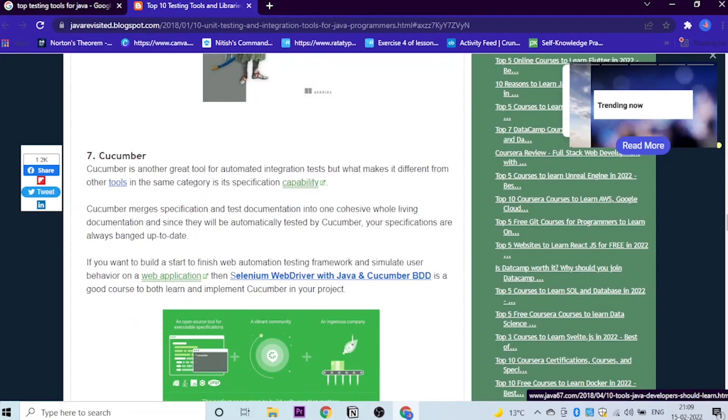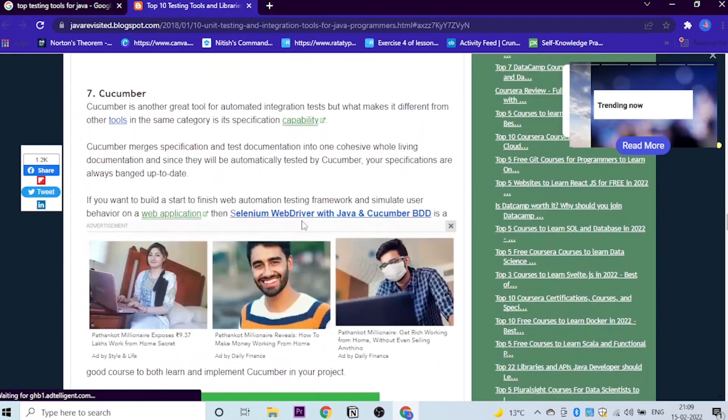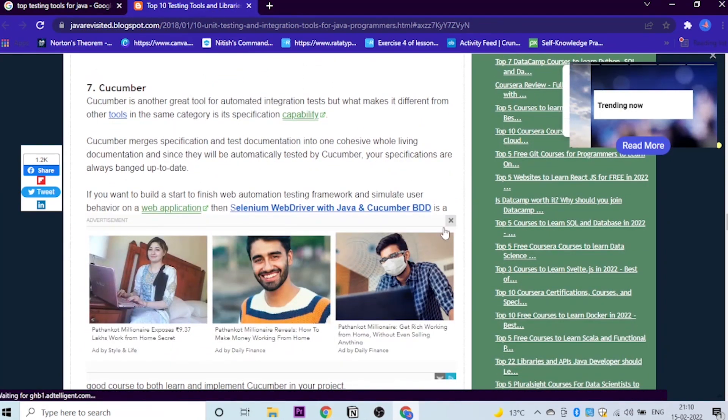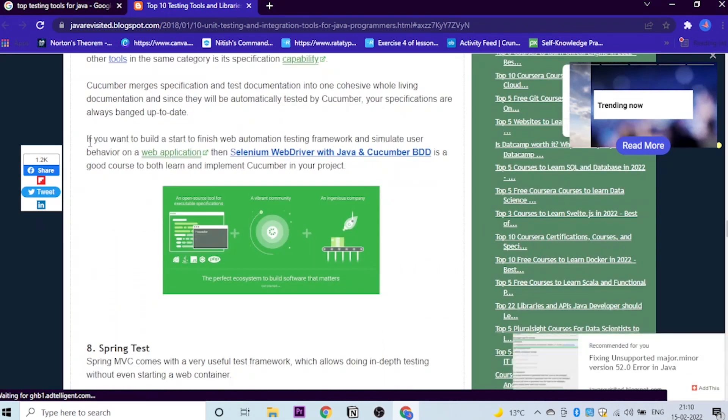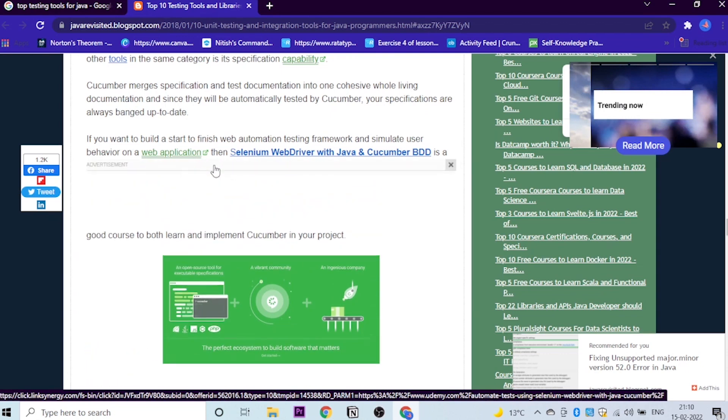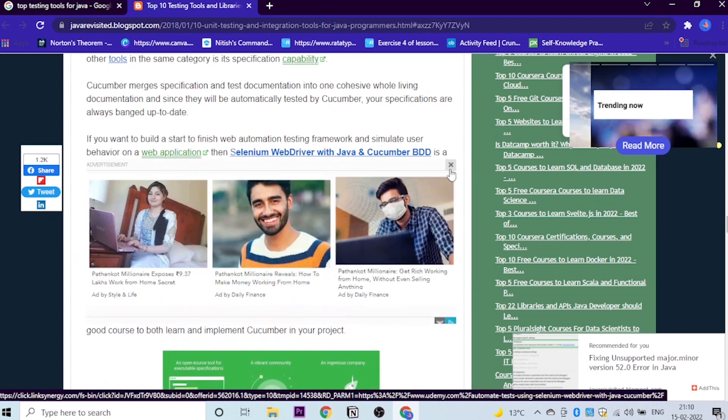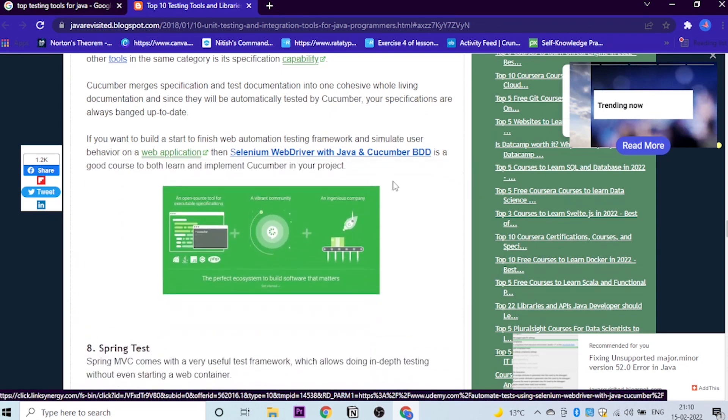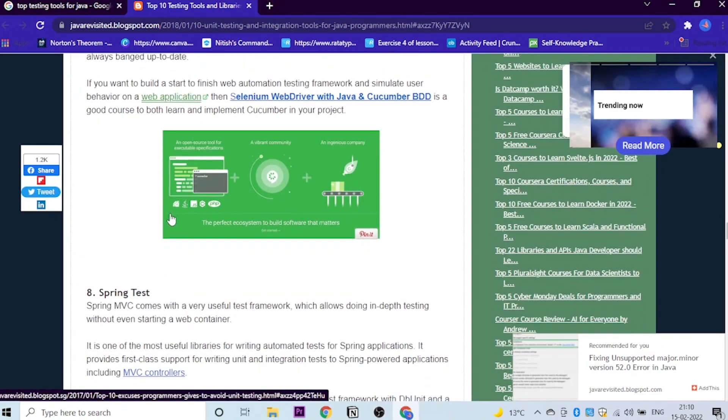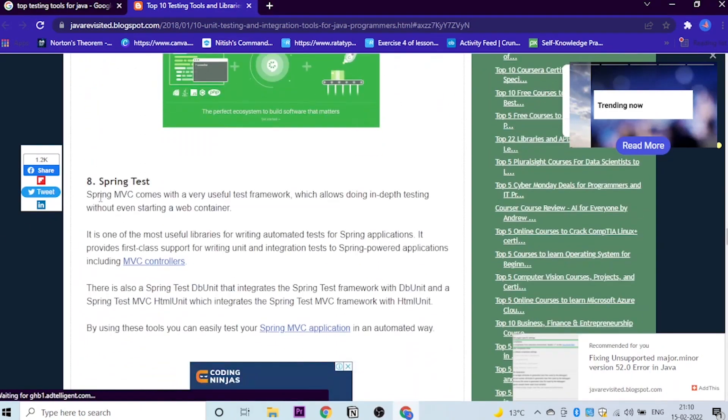The seventh is Cucumber. So Cucumber is basically another great tool. And the question is what makes it different from the other tools. If you want to build a start to finish web automation test framework and simulate user behavior on a web application, then Selenium WebDriver with Java and Cucumber BDD is a good course to both learn and implement Cucumber in your project.